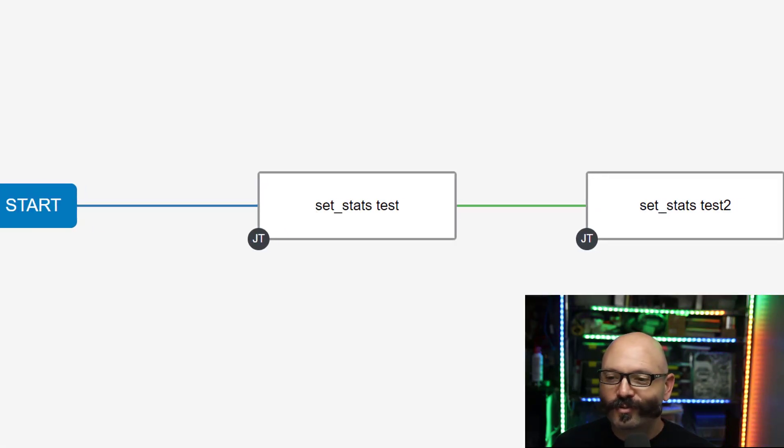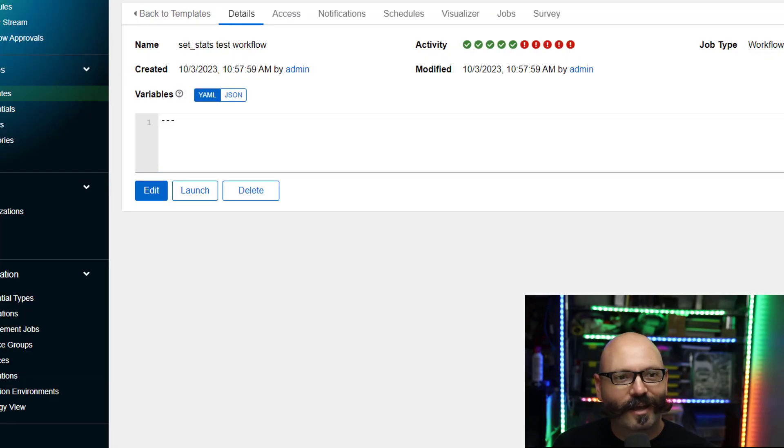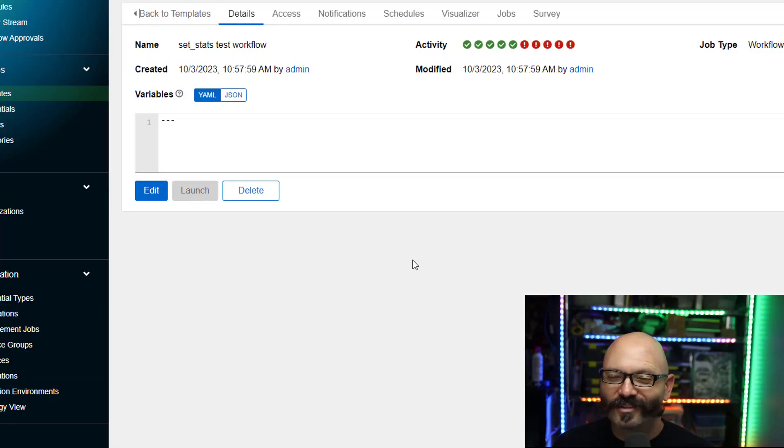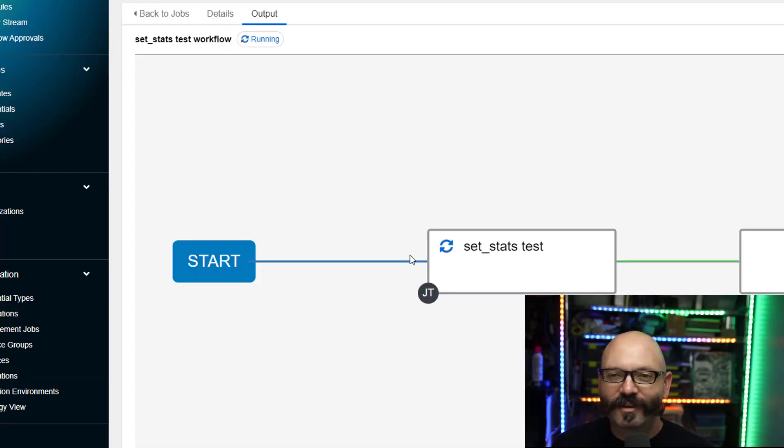It is just run the first one, run the second one, nothing really cool or complex about that. I'm gonna go ahead and just launch it really fast.